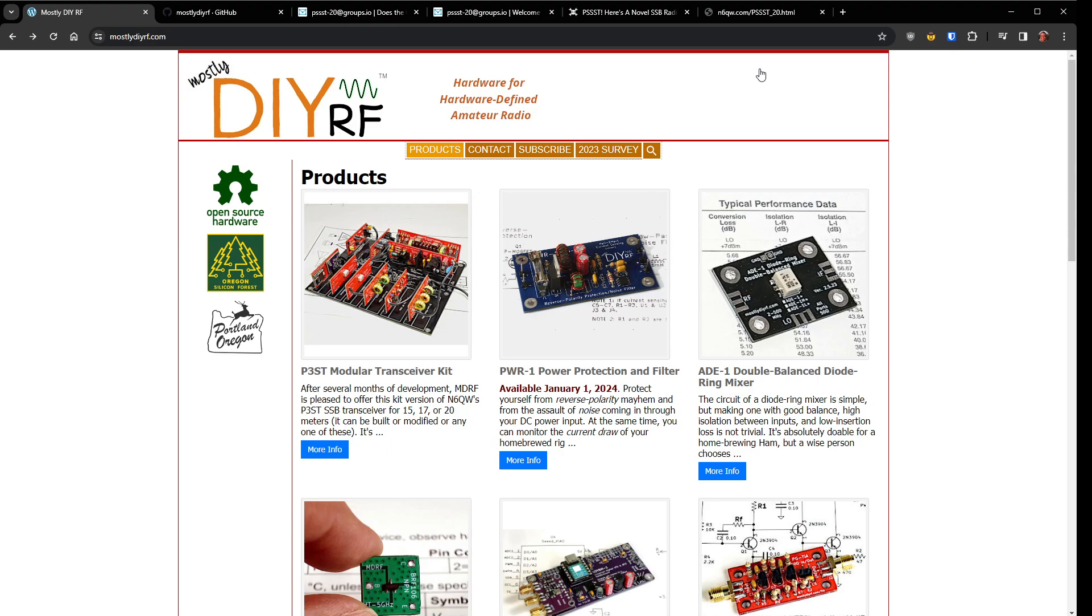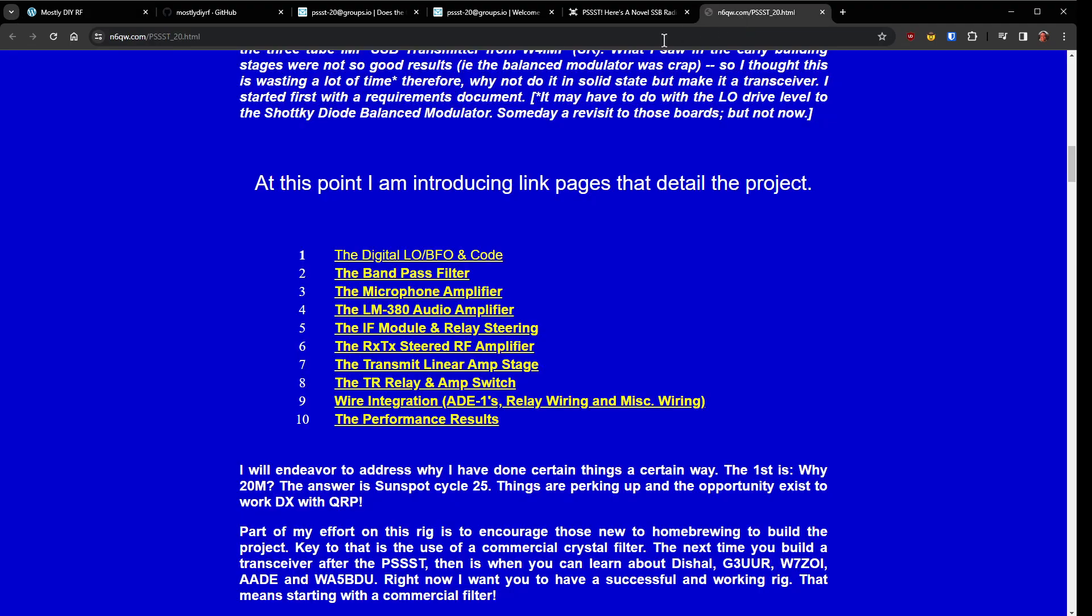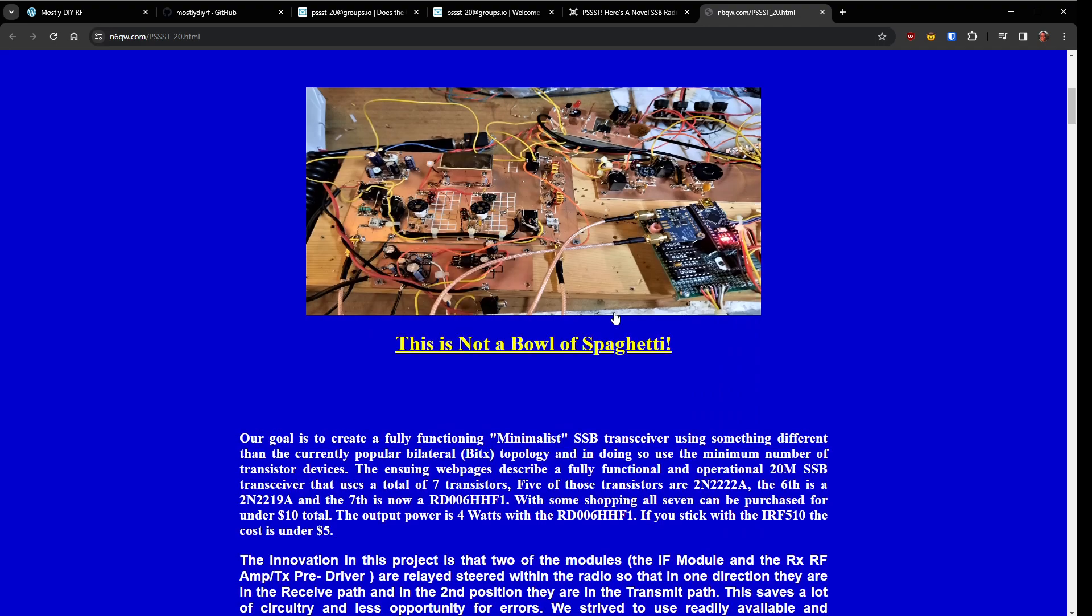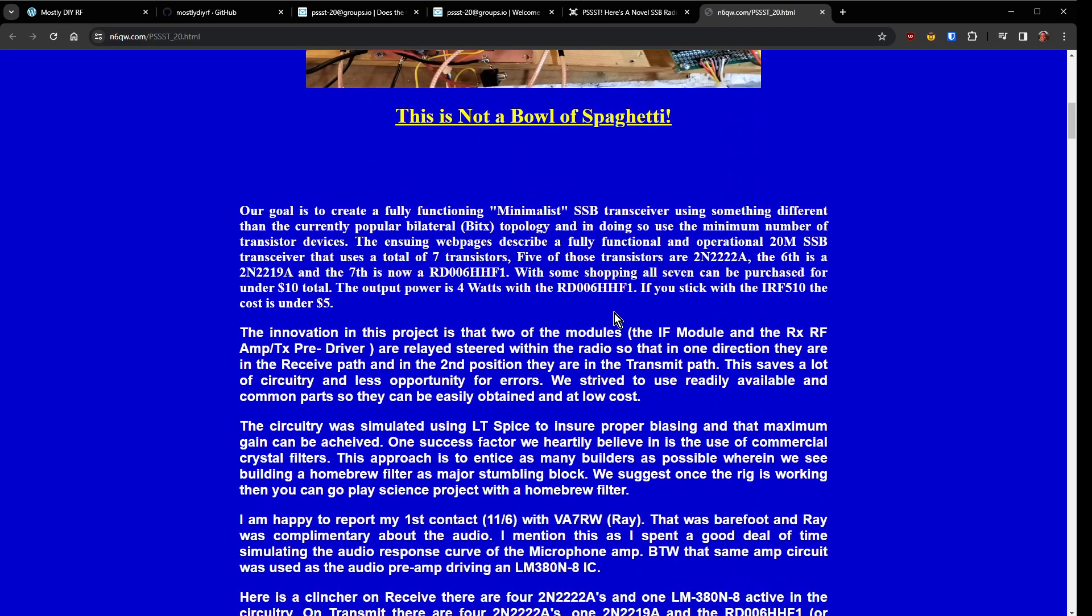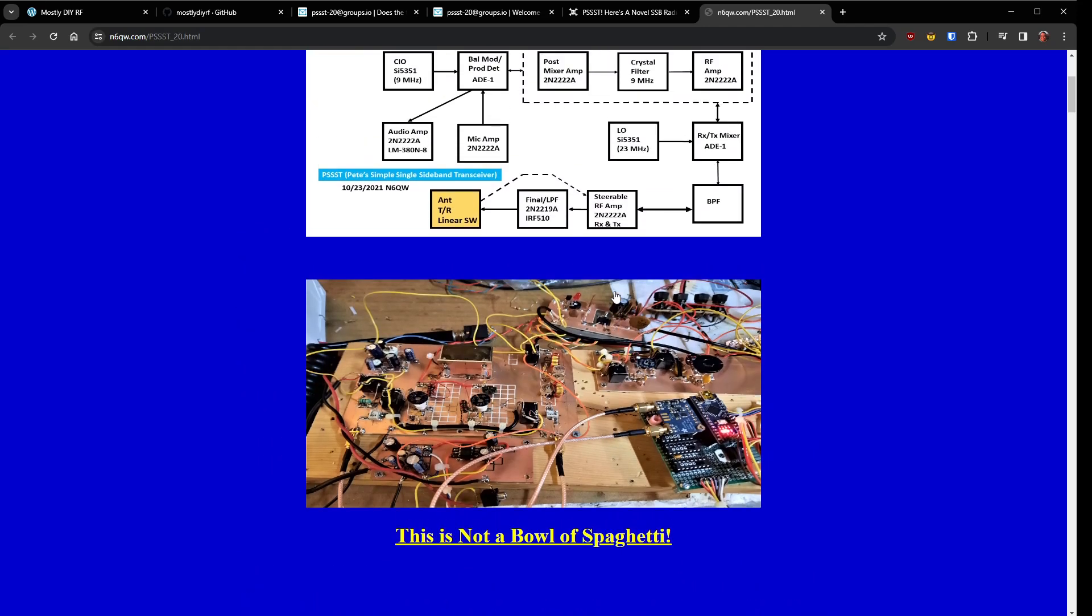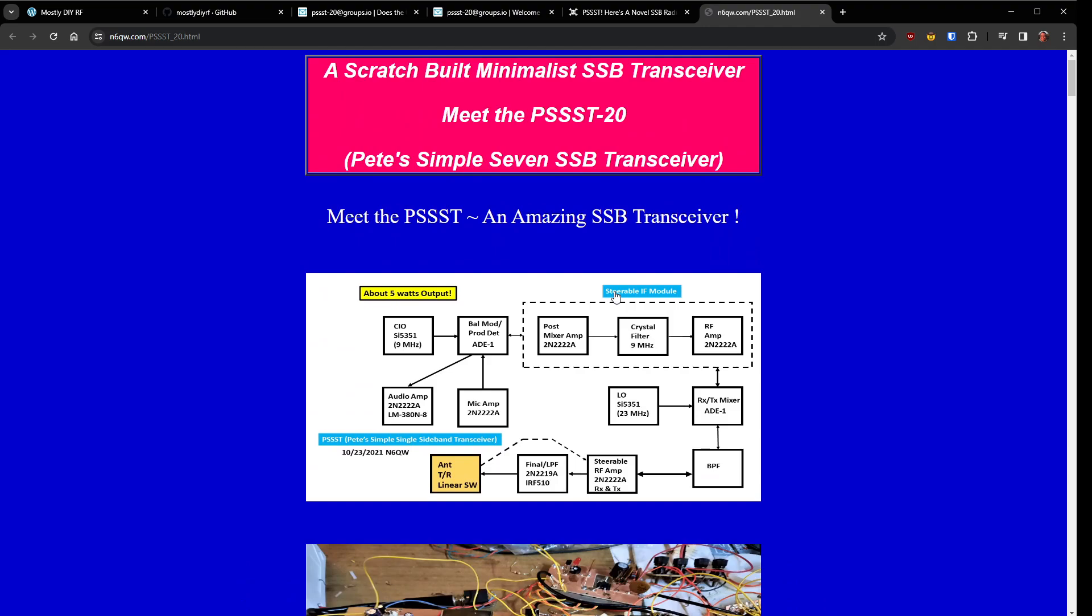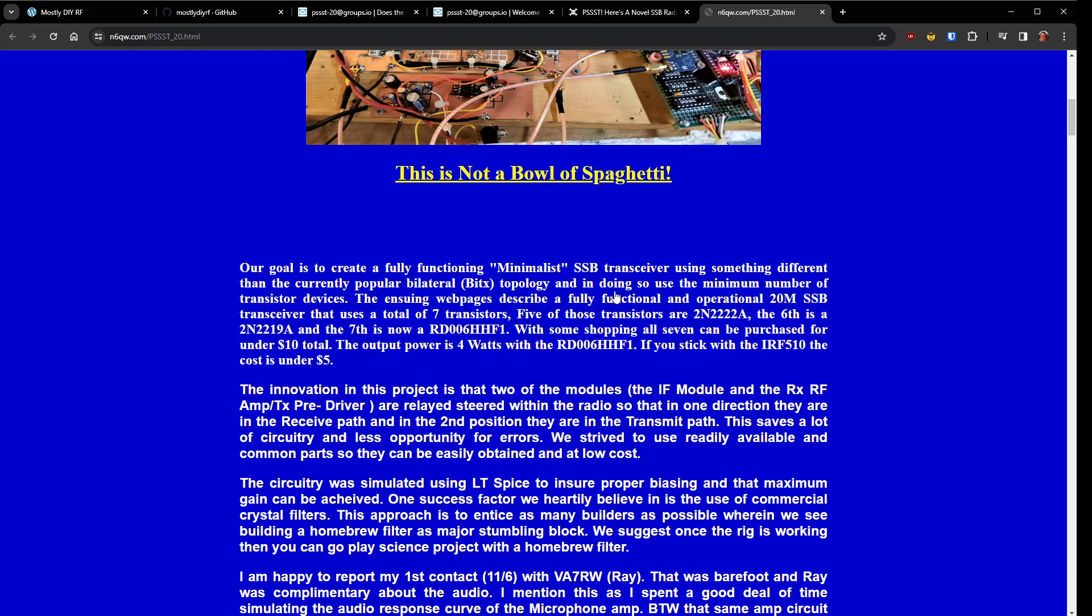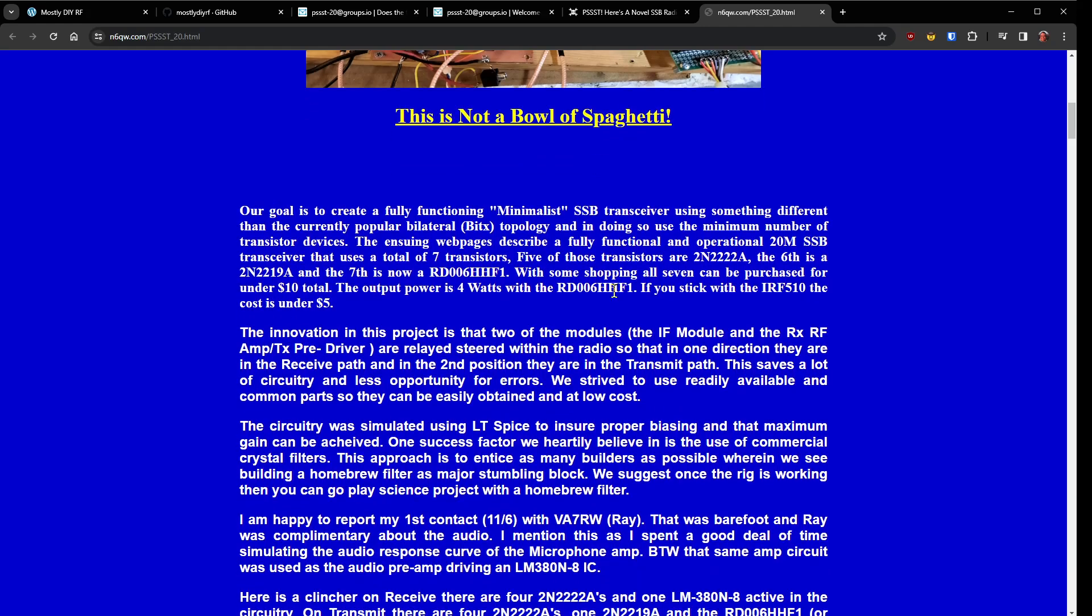It's on the list to do someday but I was going to build from scratch the PSSST-20 from Pete Giuliano N6QW and it uses just a few 2N2222As, a 2219A and then a final output either an RF510 or a Mitsubishi RD006HHF1. I don't think it's Mitsubishi. I can't remember, they might have the brand wrong on that chip but anyway a nice simple chip for about five watts out on 20 meters.